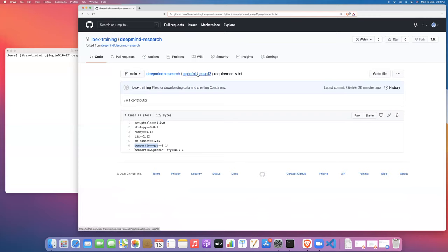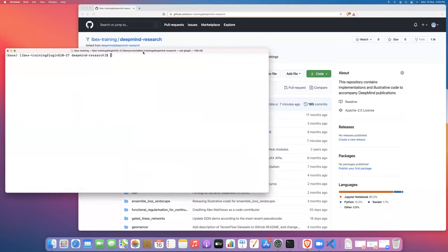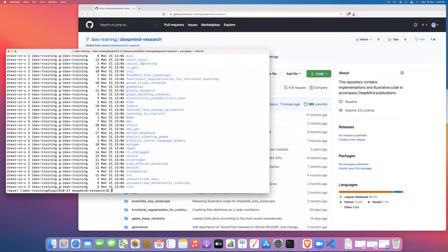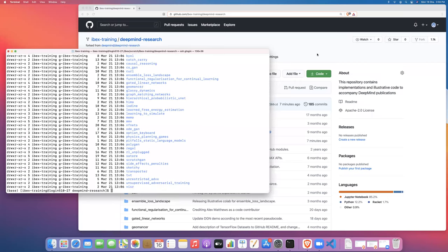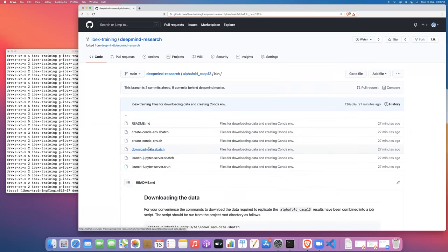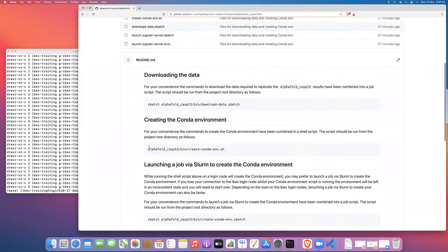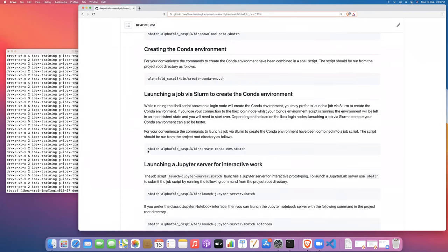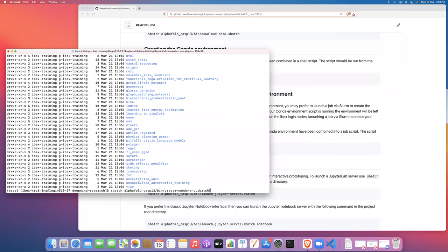Okay, so those are all the configuration files. Now let's create the conda environment. From within the DeepMind project directory, let's go back here to the actual readme instructions. We can run this command here, which will create the conda environment and do so as a batch job.